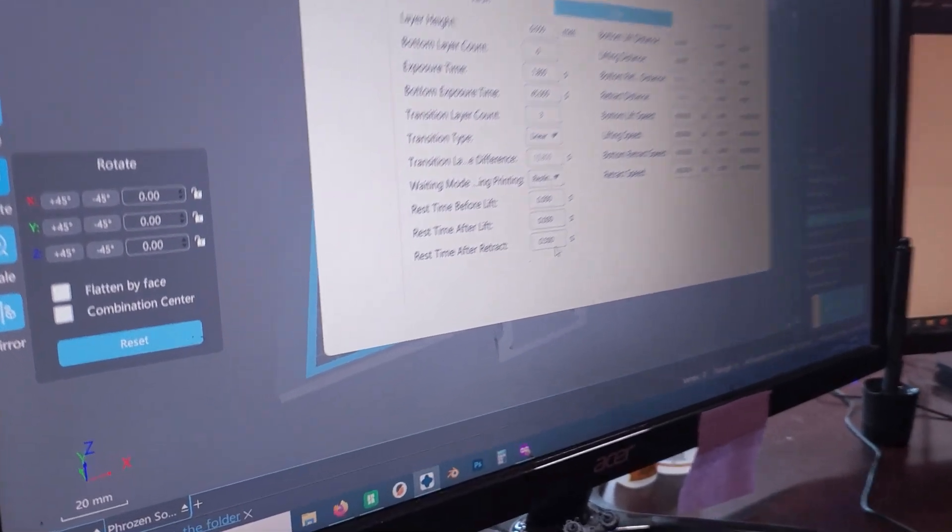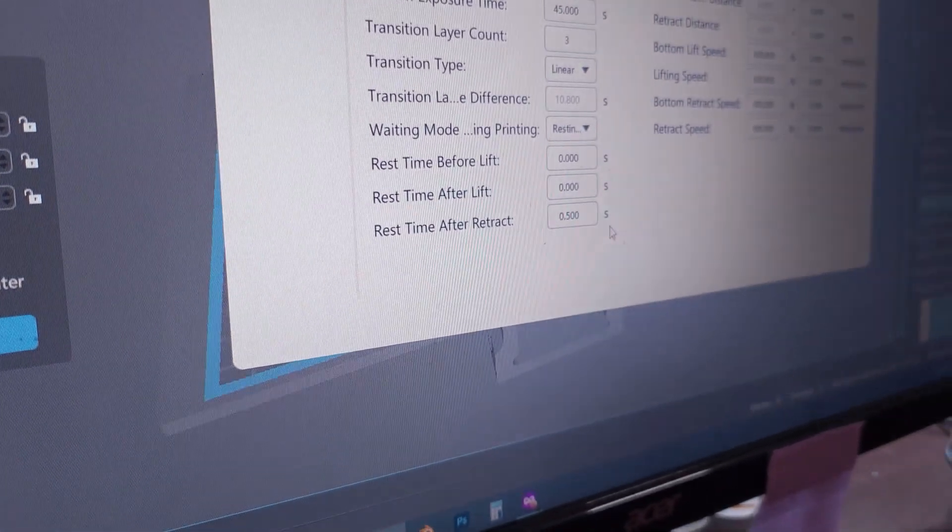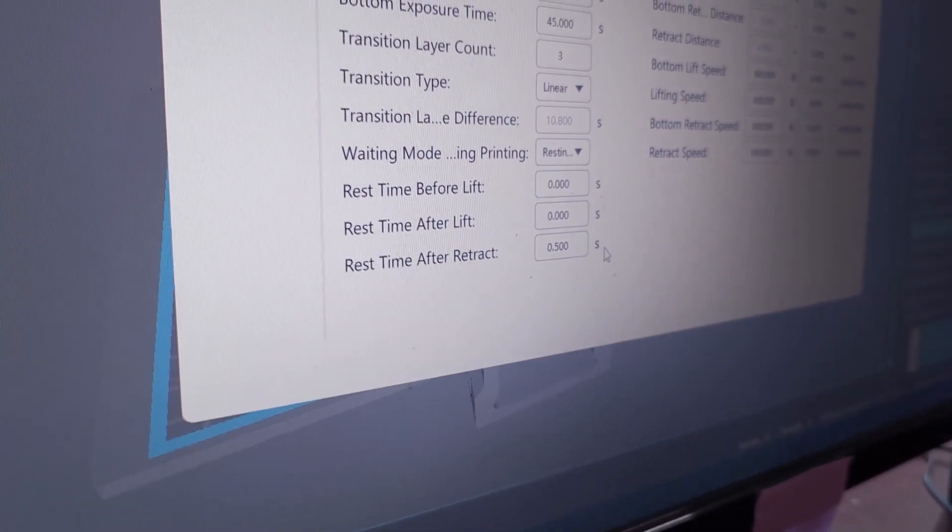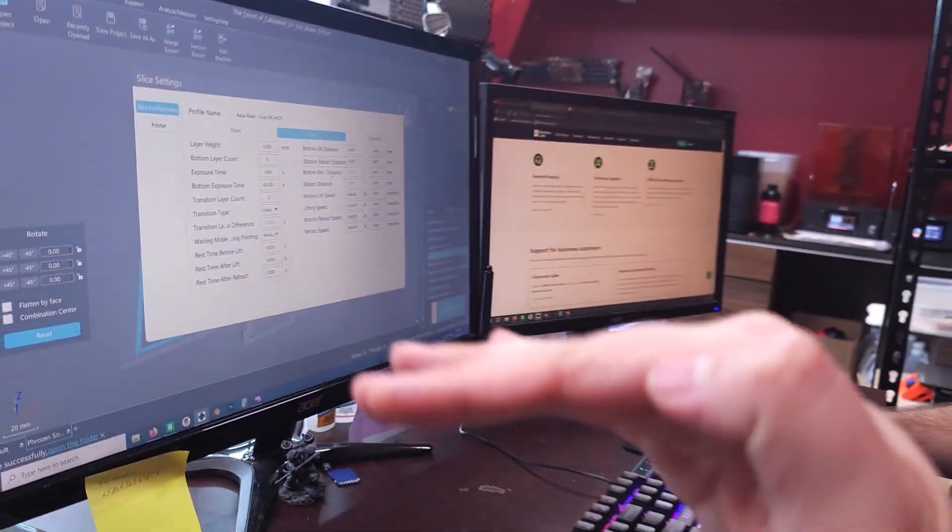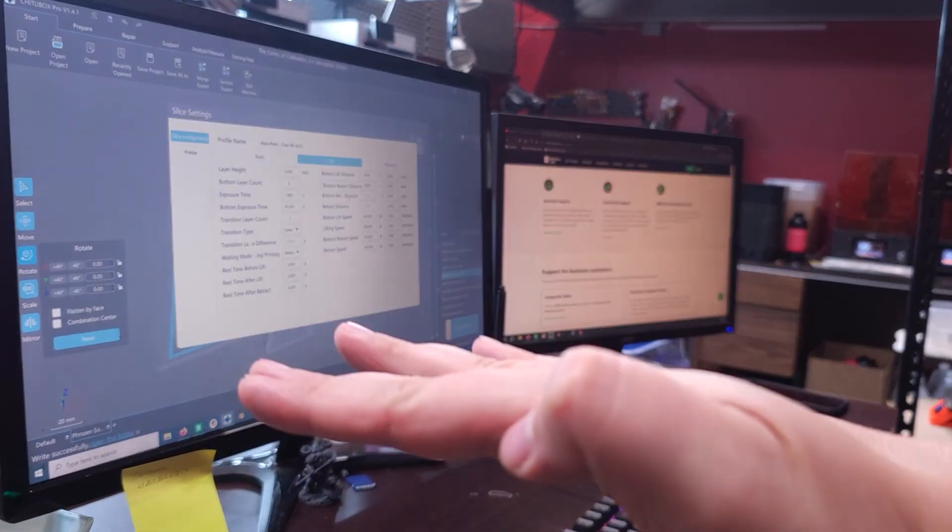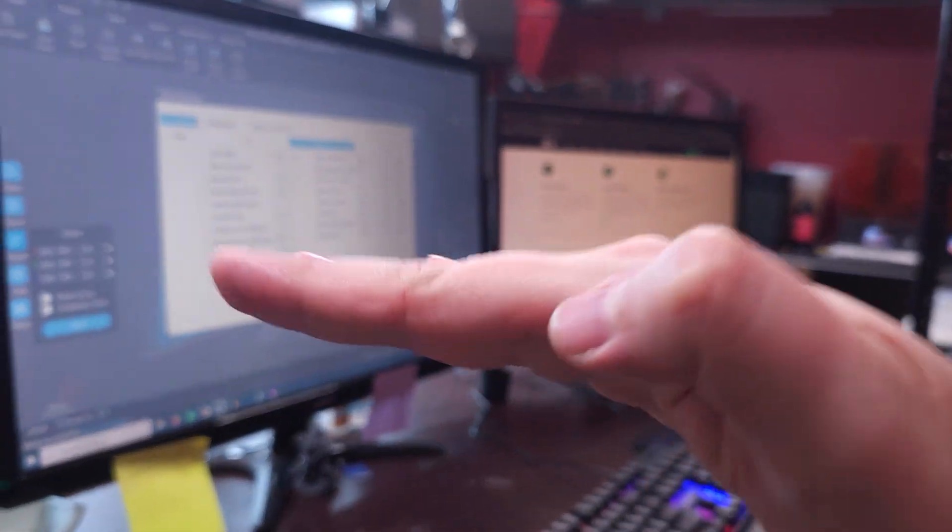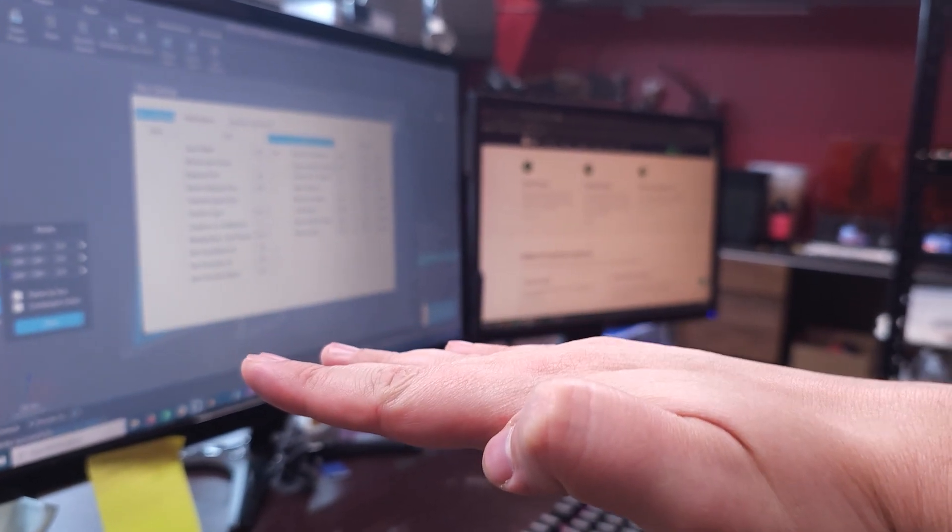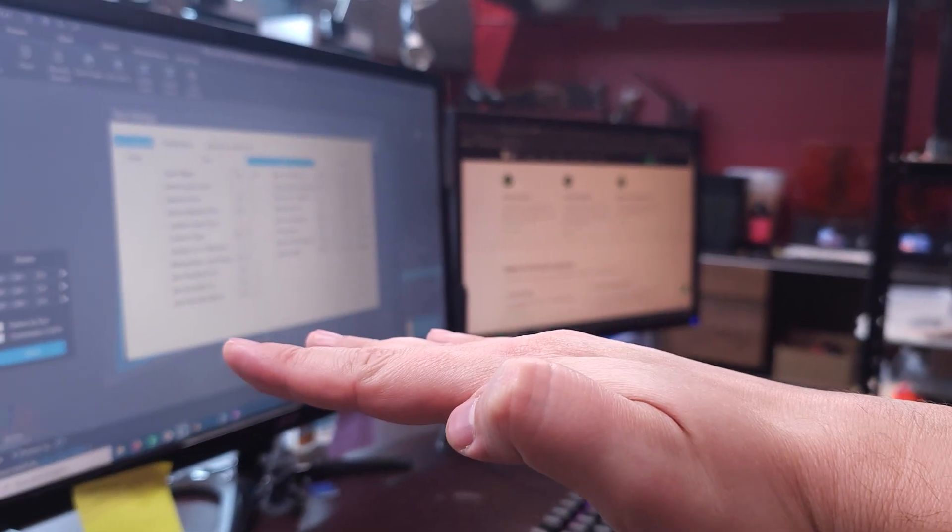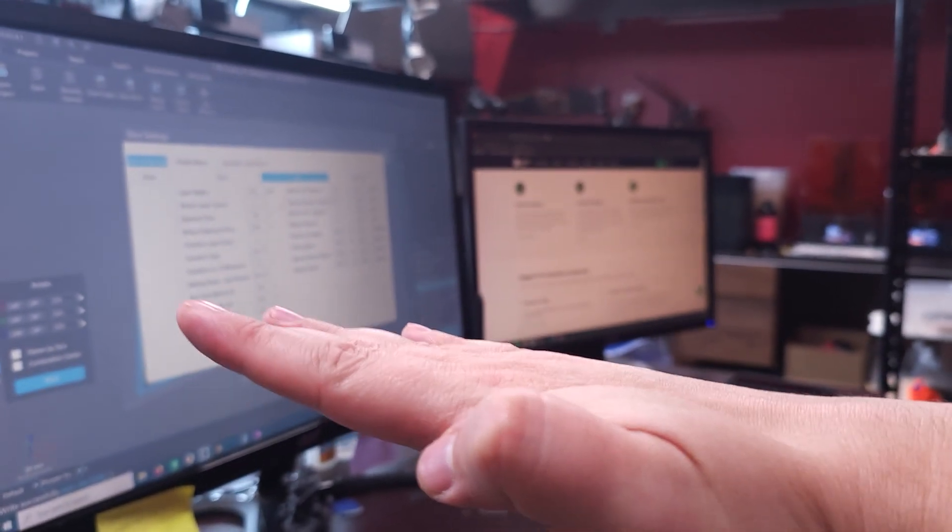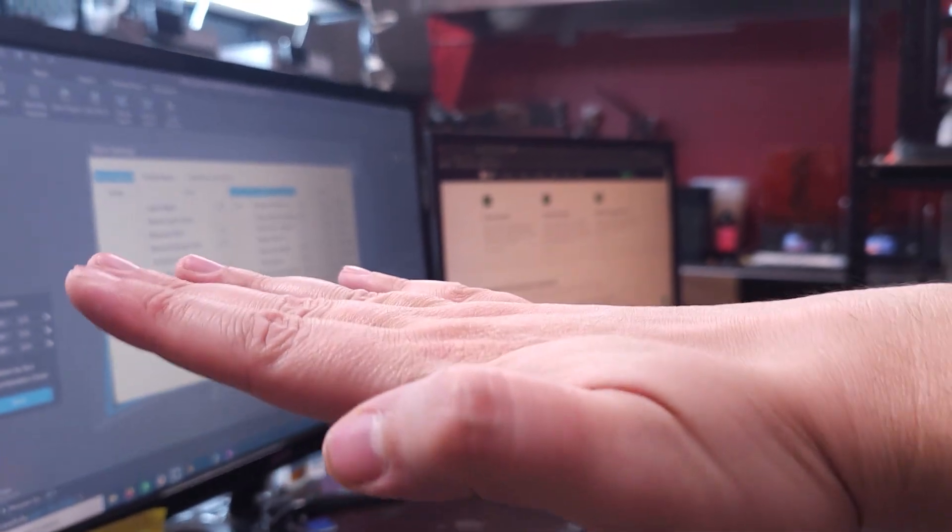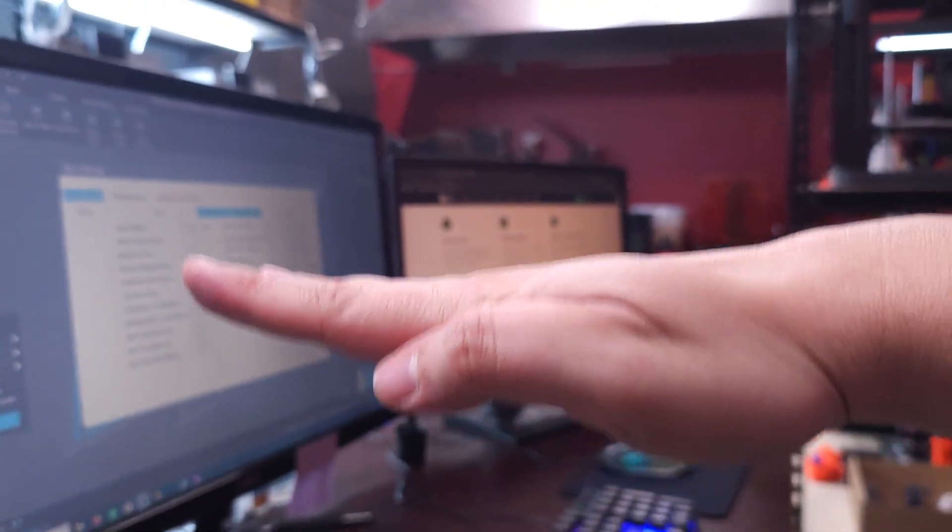And the rest time after retract, is that a big difference too? It was four seconds and now it's 0.5. So essentially, if I can give you a super high level demonstration right here, pretend my hand is the build plate. So we go down and I'm sorry, this is not meant to be patronizing. I just want to really show it. And my hand is just what I have handy.